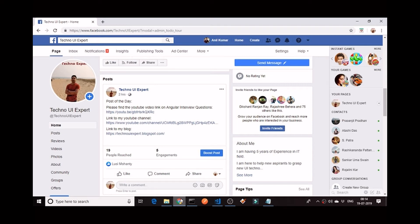Welcome back to my tutorial, Angular in a Month. This is Anil. I am having 5 years of experience in IT. I am here to help you guys in learning Angular. To help you guys, I have created a Facebook page, Techno UI Expert.